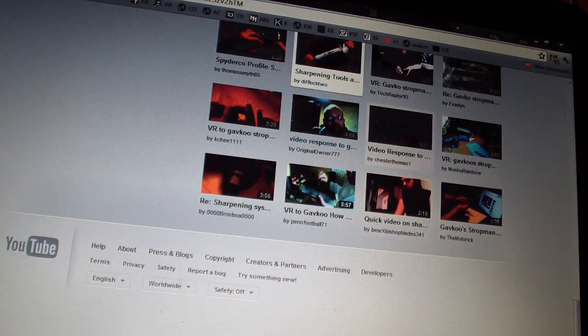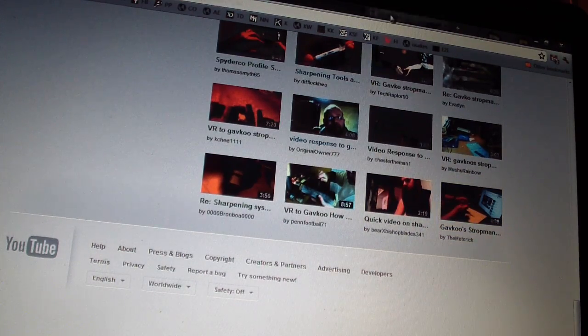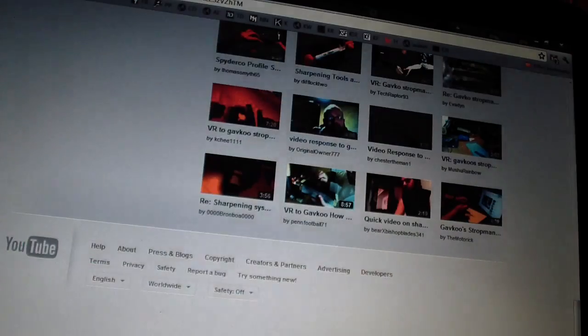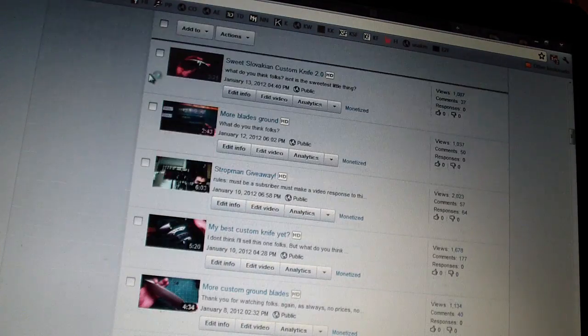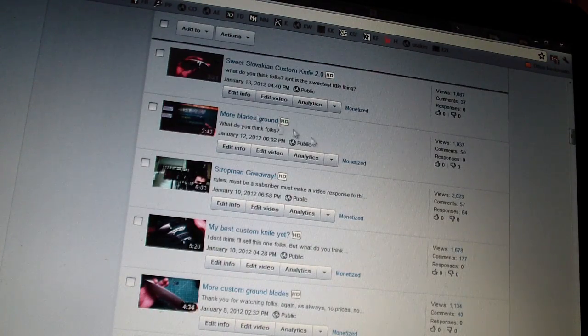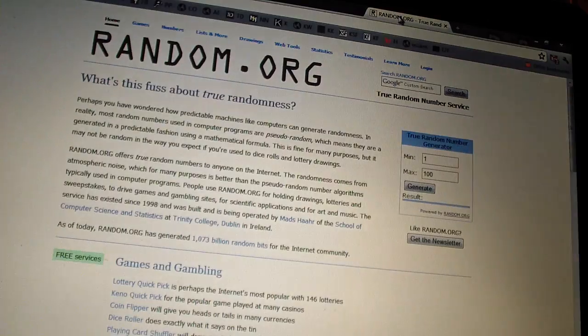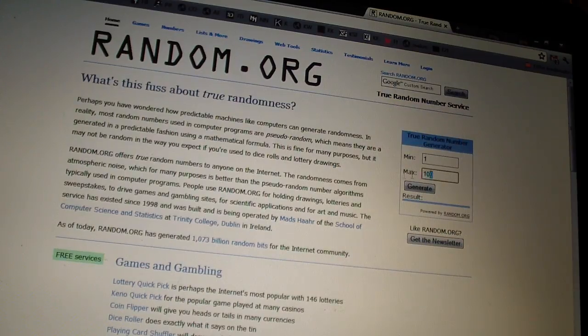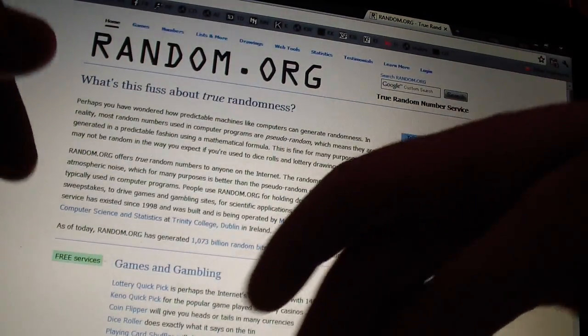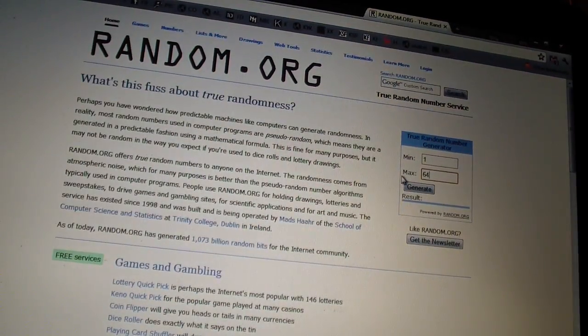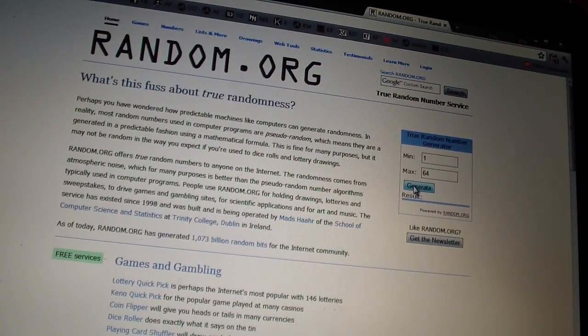So random, what did I say, 64 responses I think, right? 64, yeah. So 64, generate... 16.